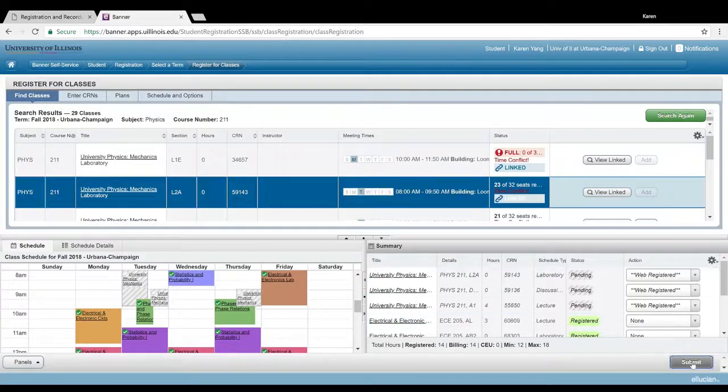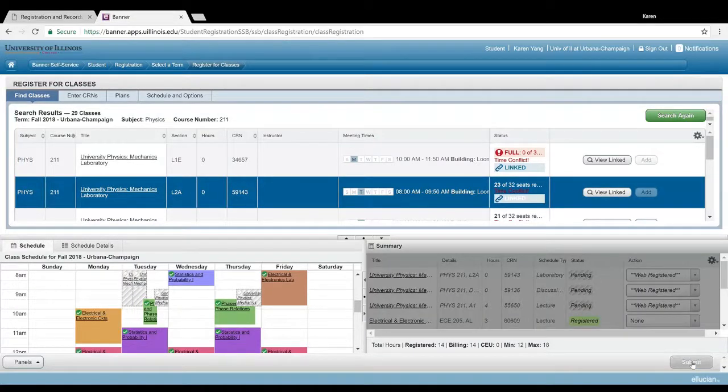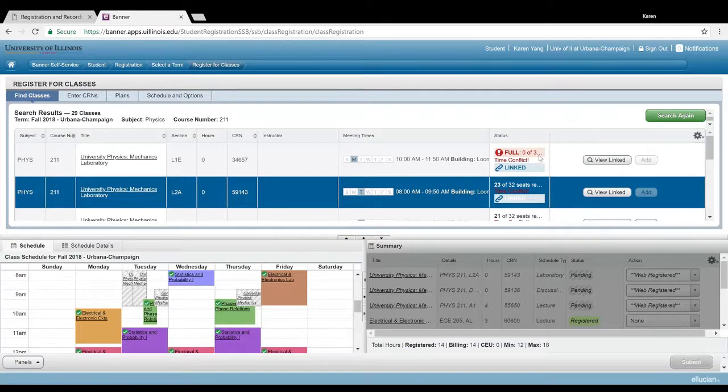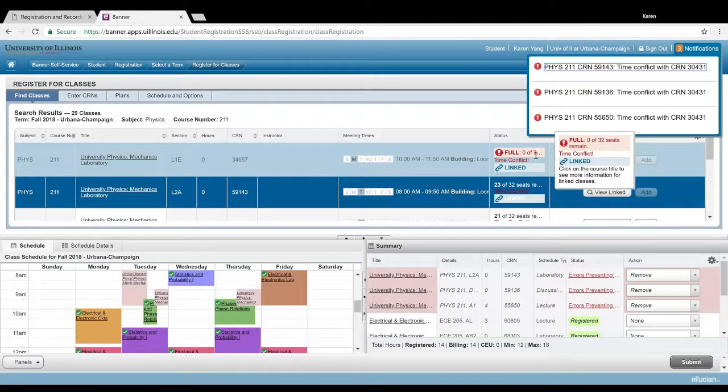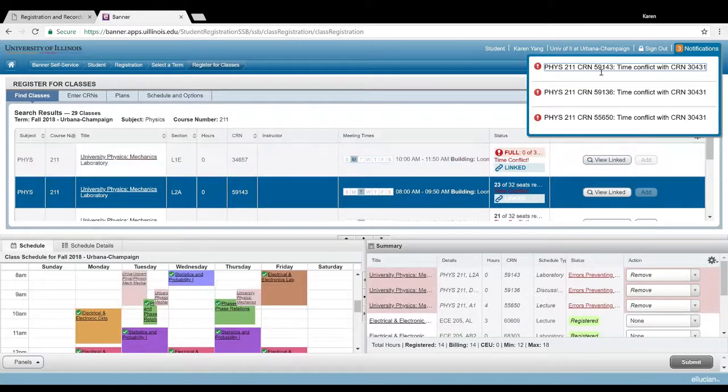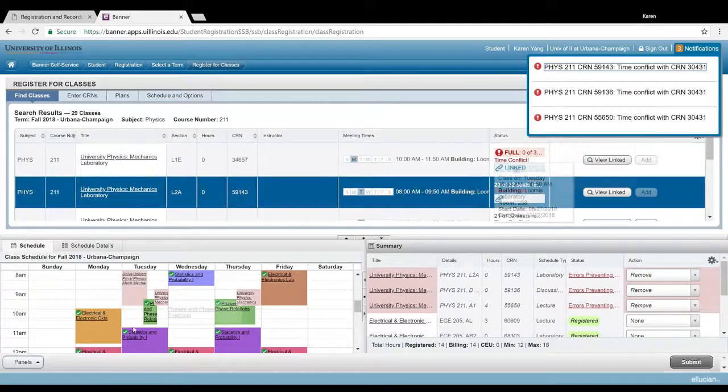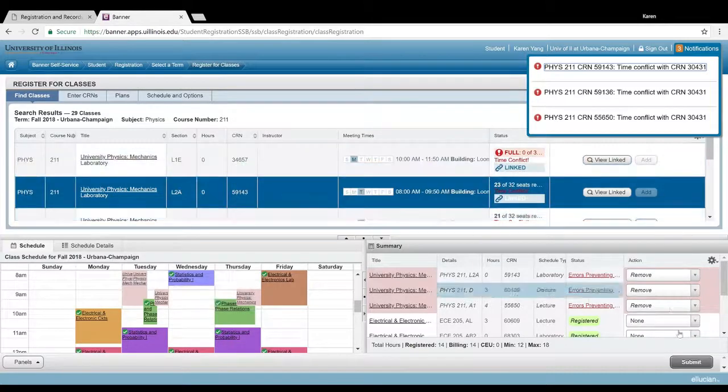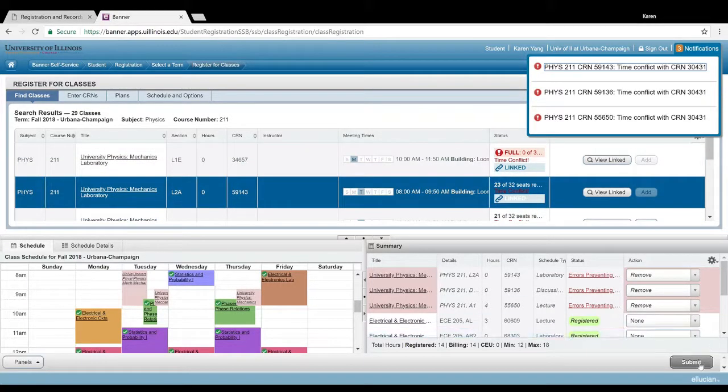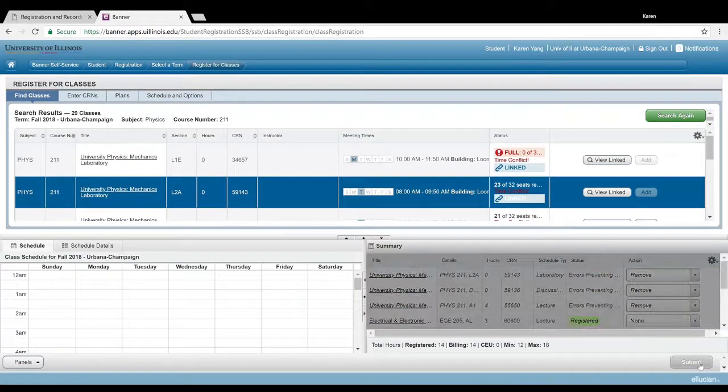If I click submit, it's gonna throw me a bunch of time conflicts, but just for the purpose of demonstrating how to register for classes such as physics. So I'm gonna go ahead and remove myself from those classes.